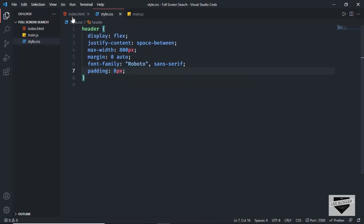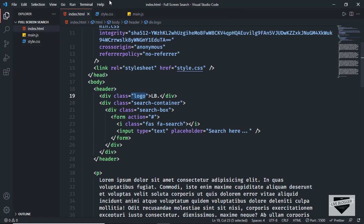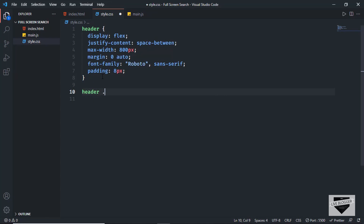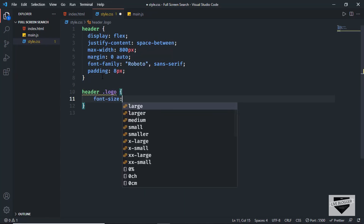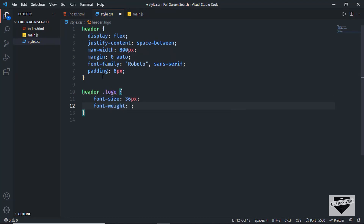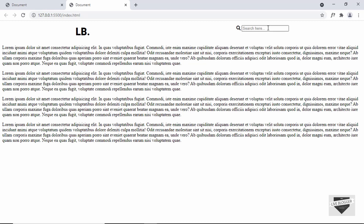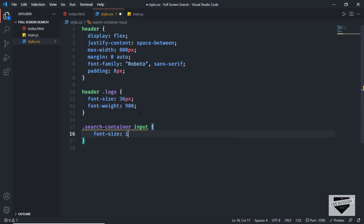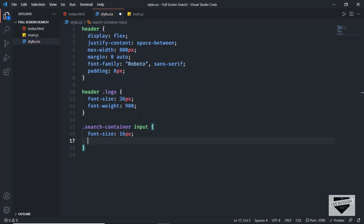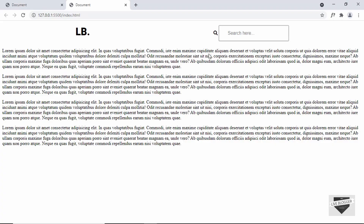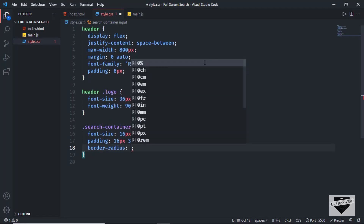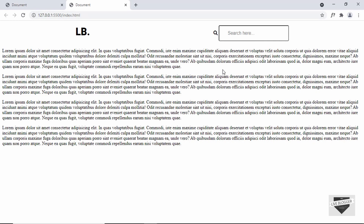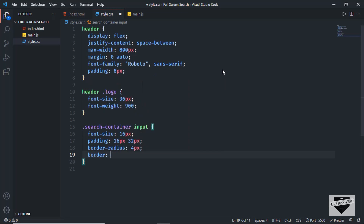Now let's style the logo by targeting 'header .logo' and setting font-size to 36px and font-weight to 900. For the search input, I'll target '.search-container input' and set font-size to 16px, padding to 16px top/bottom and 32px left/right, border-radius to 4px, and border to none.